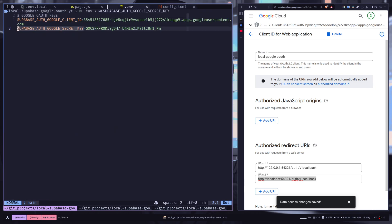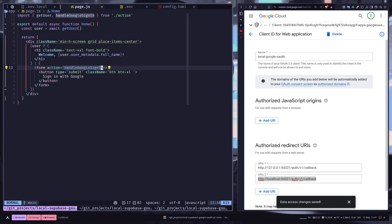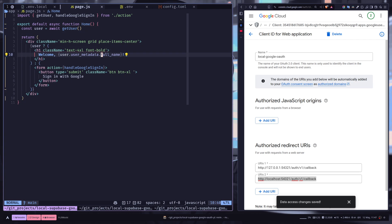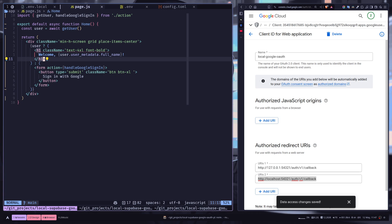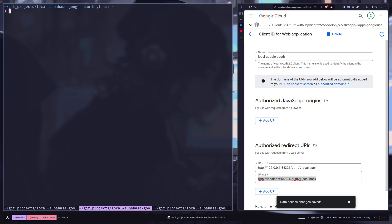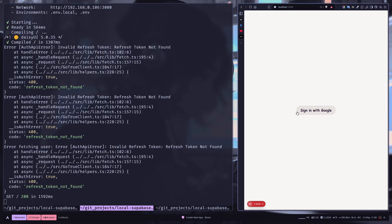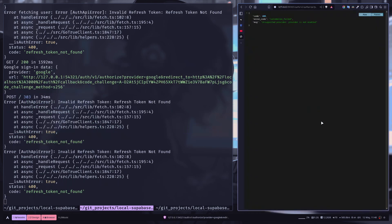And then on the page, we are fetching the current user, and if the user exists, we're gonna display their name. So that should be it. We can now run the dev server, the Next.js dev server, with npm run dev.